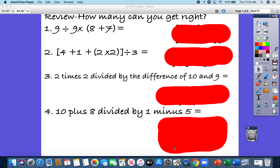Hey friends, happy Wednesday! Here are some review problems for you to get started with. Go ahead and pause, grab a piece of paper or whiteboard, and solve these. Then hit play and you can see your answers and check how you did.